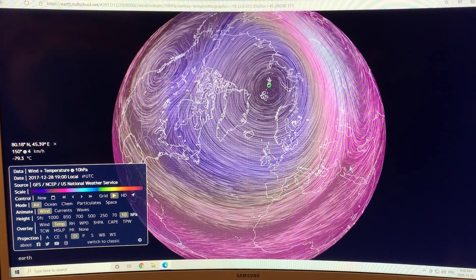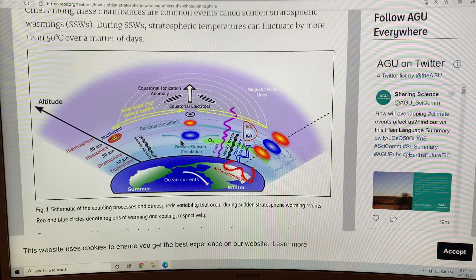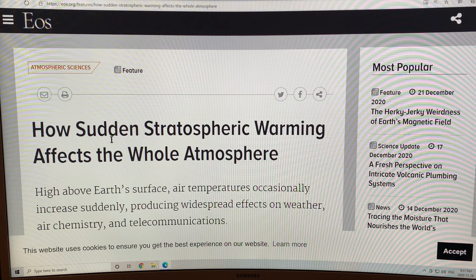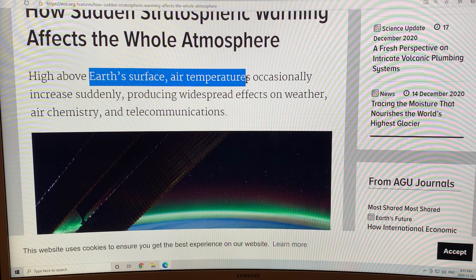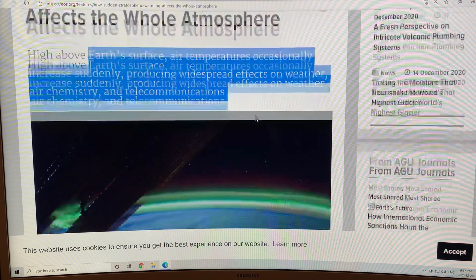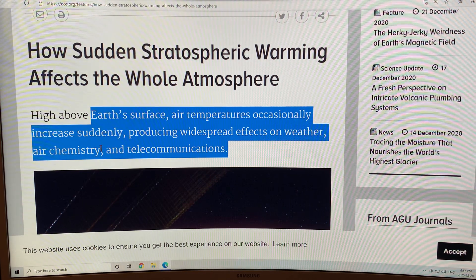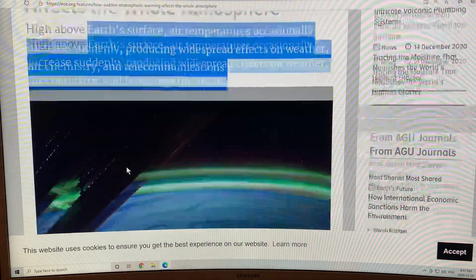Three years ago, after transitioning through the sudden stratospheric warming, we came to this sort of fragmented vortex state, and that had huge implications for extreme weather events on the earth. There's a very good paper on this — an EOS paper discussing how sudden stratospheric warming affects the whole atmosphere. High above the earth's surface, in the stratosphere, air temperatures occasionally increase suddenly, producing widespread effects on weather, air chemistry, and telecommunications — because the ionosphere is affected. There's also much less breakdown of ozone, since you need very cold temperatures for that to occur.